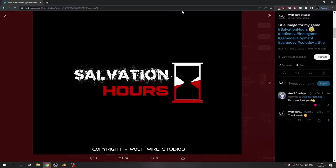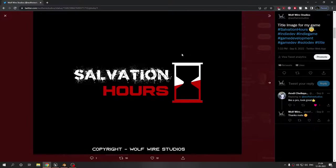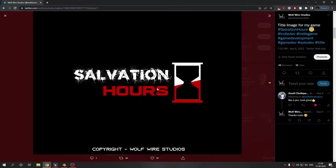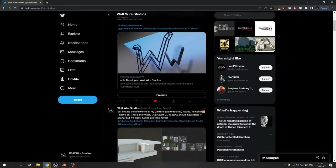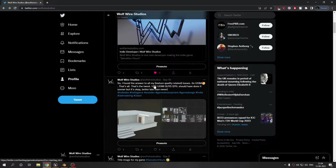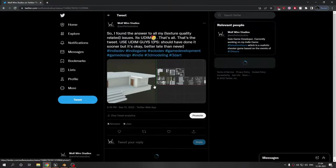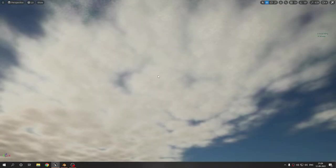This is the title art for my game. If you were not aware of the name, it is Salvation Hours. I tried giving it a unique touch with the hourglass. It is subject to change, the layout or the fonts, but it will be similar to this. Whatever the final title may be, I like this very much and it's my copyright.